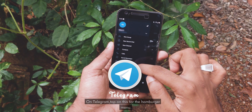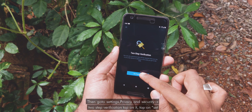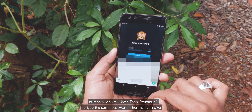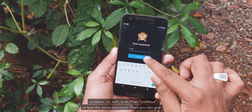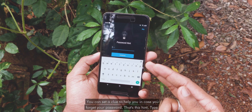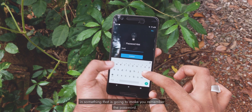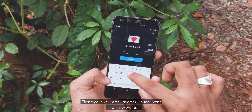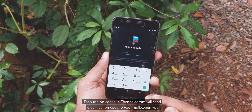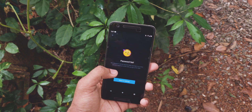On Telegram, tap on the hamburger menu, then go to Settings, Privacy and Security, Two-step verification. Tap on it, then tap on Set Password. Enter a password — you can use alphabets, numbers, or both. Then Continue. Retype the same password. Then you can give a hint — don't type in the password here. Type in something that will help you remember the password. Then type in your email address to use in case of a password reset.